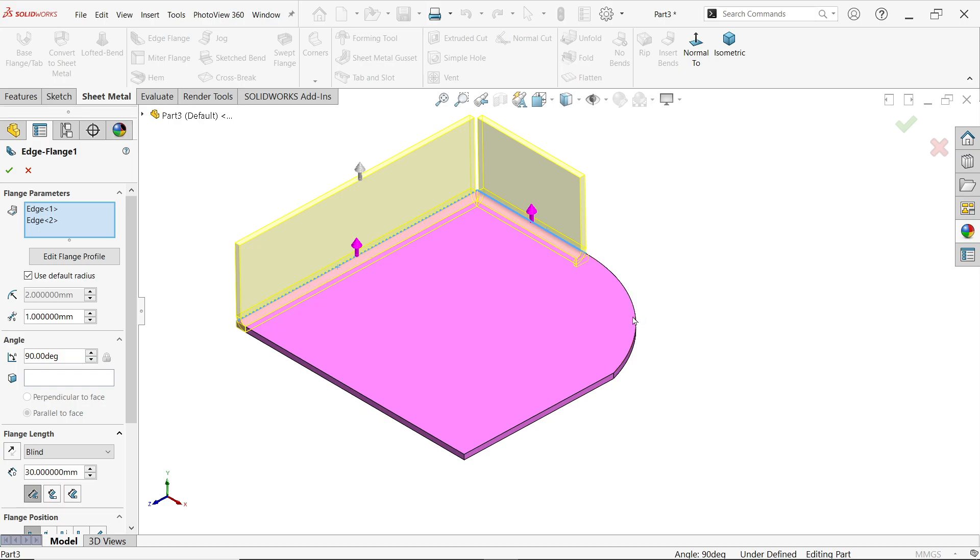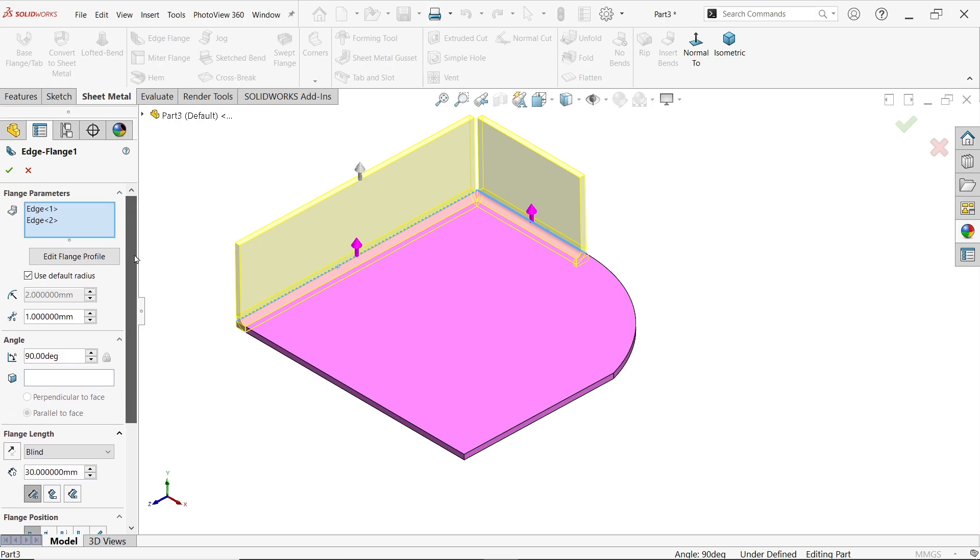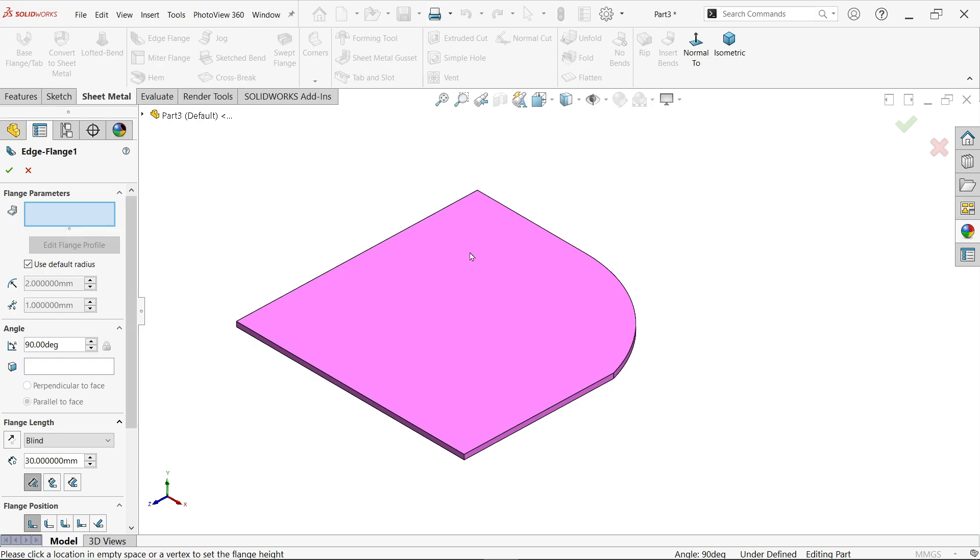If I am going to clear and now I am going to select this edge, this line is tangent with this edge, now select this one.